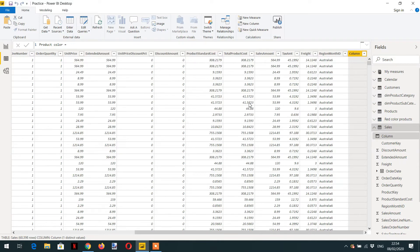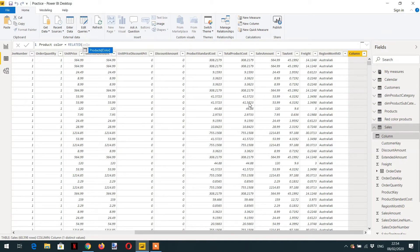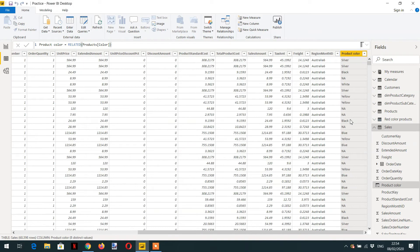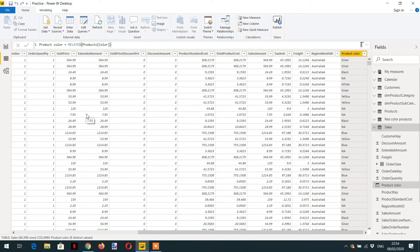For this we have to use a function called RELATED. We write RELATED and then specify the related value from the other table — in this case, product color — and hit enter. Now we can see we are getting all the product colors from the products table. This is how row context helps us get a value from the one side to the many side.